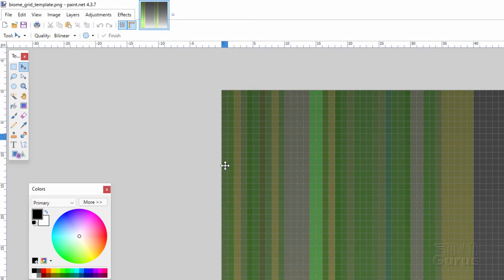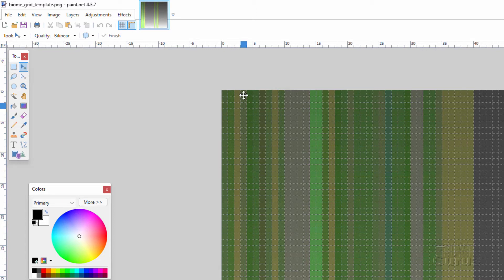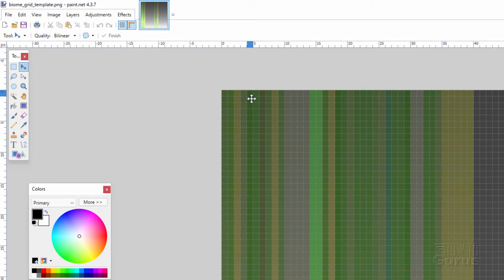So we're seeing this as individual pixels. Each one of these columns in here represents a different biome. You just need to know which columns represent which biome. You can then fill that in. And that will then give you that recolor effect.